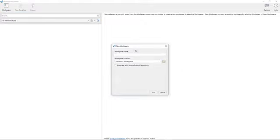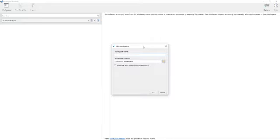I'm going to click on that, and I'm presented with a dialog where I can give the workspace a name. Now, these videos will be mirroring the tutorials that we have available to you within HotDocs help. So I'm going to call this particular workspace, Tutorials.